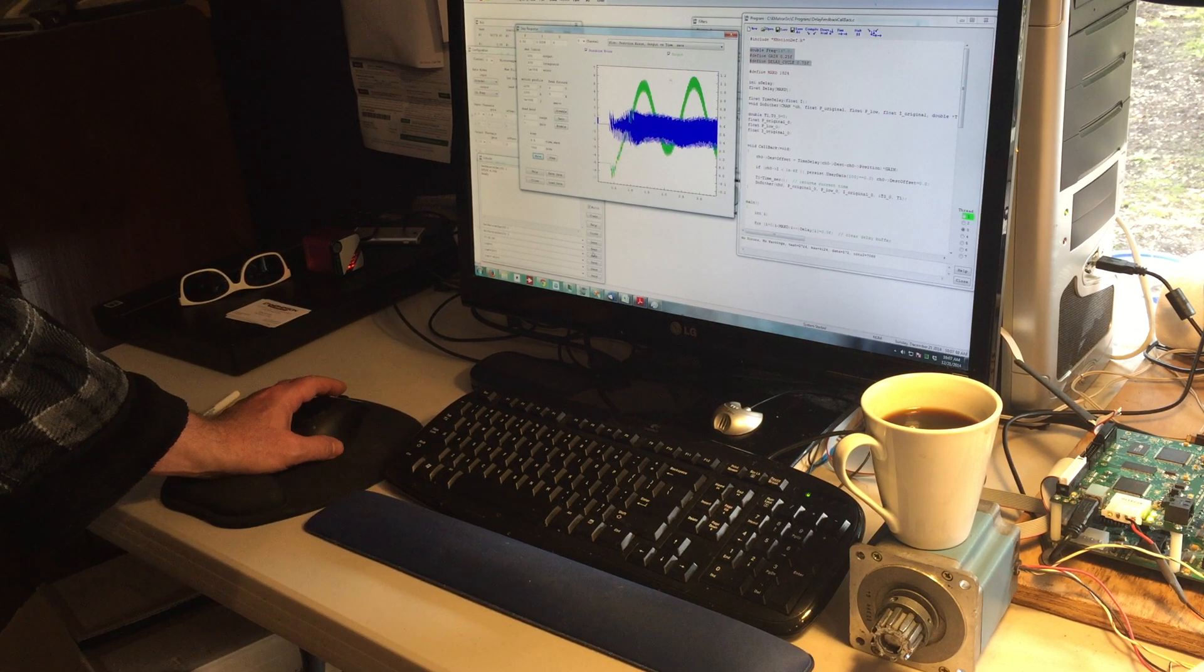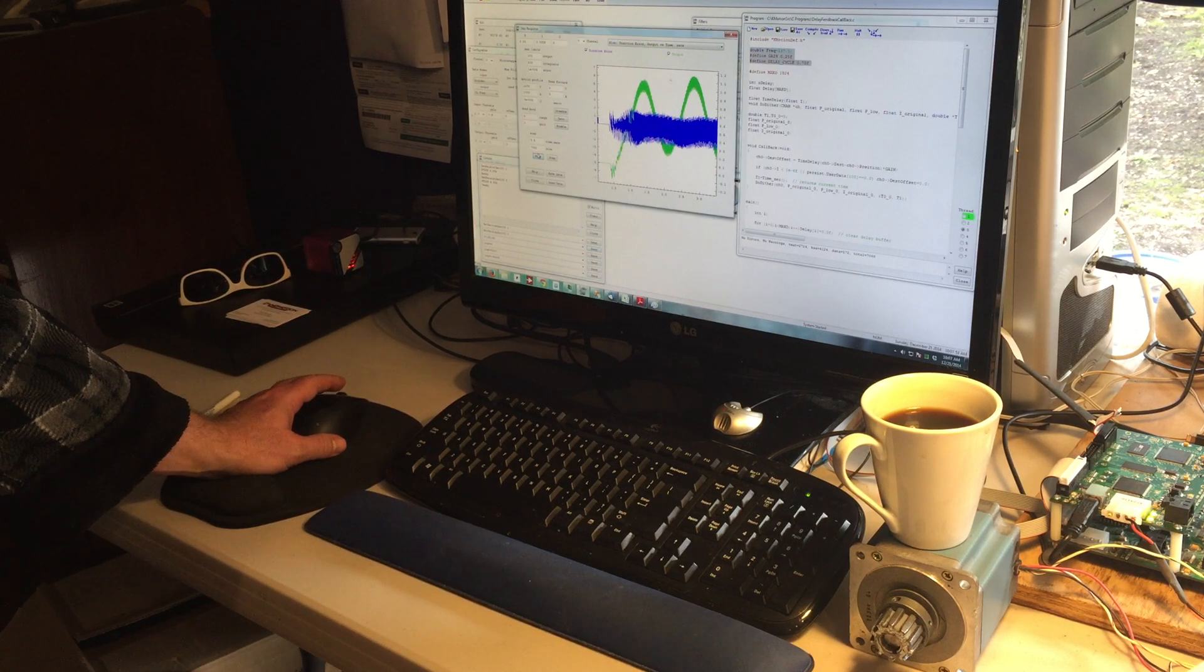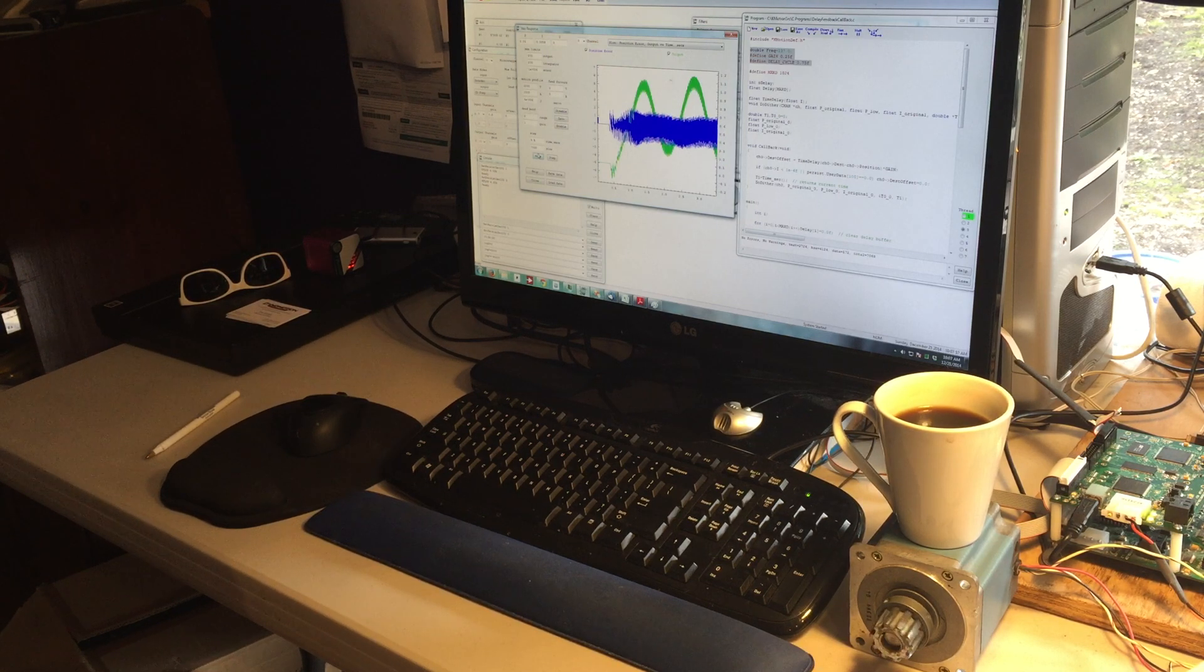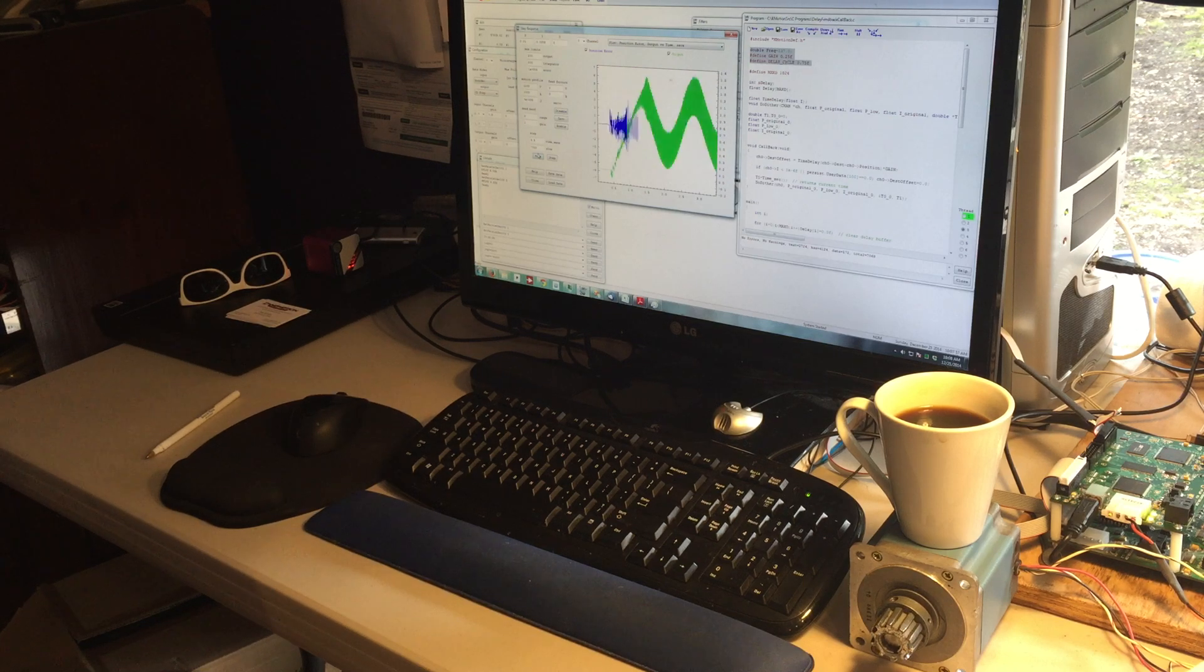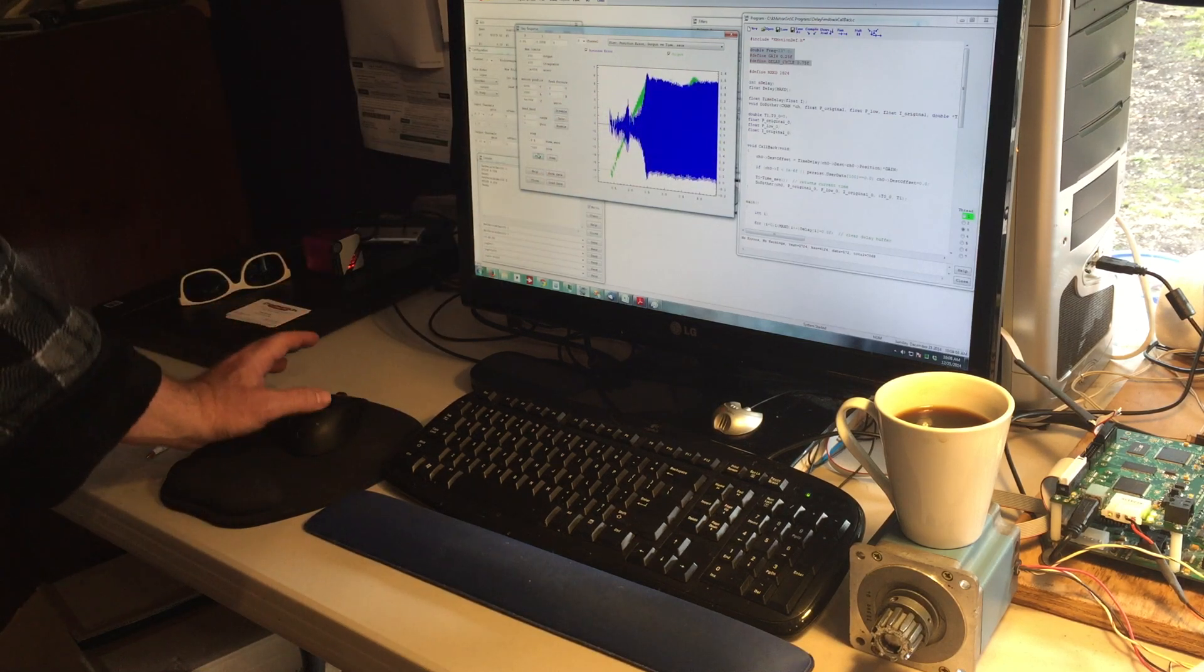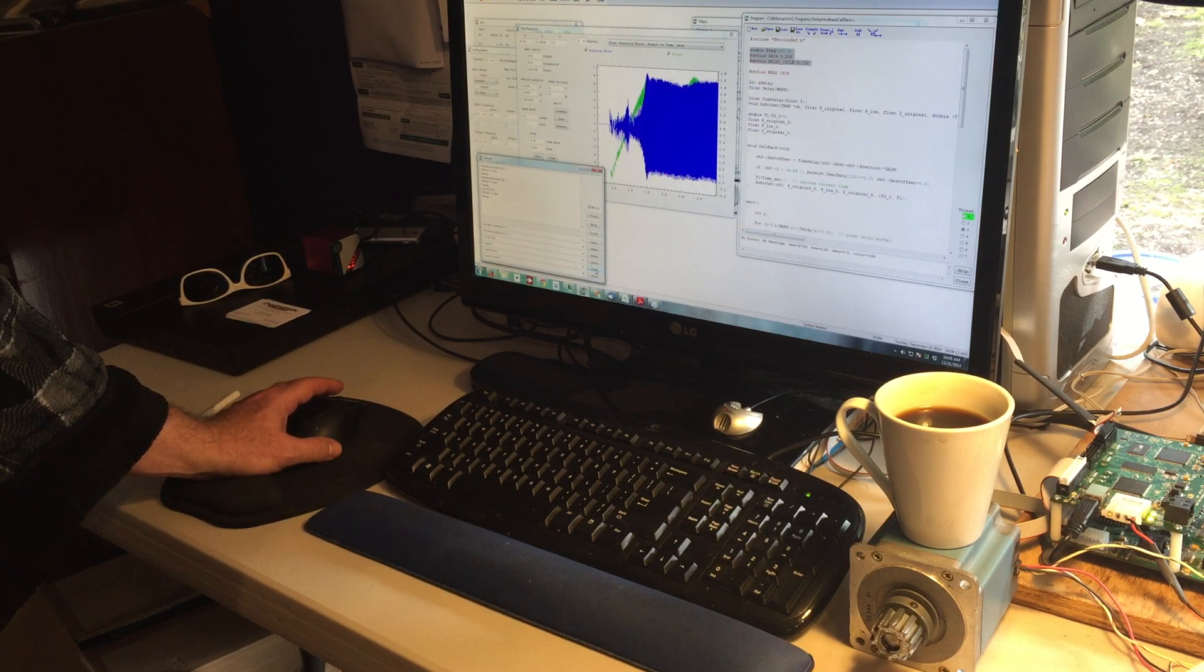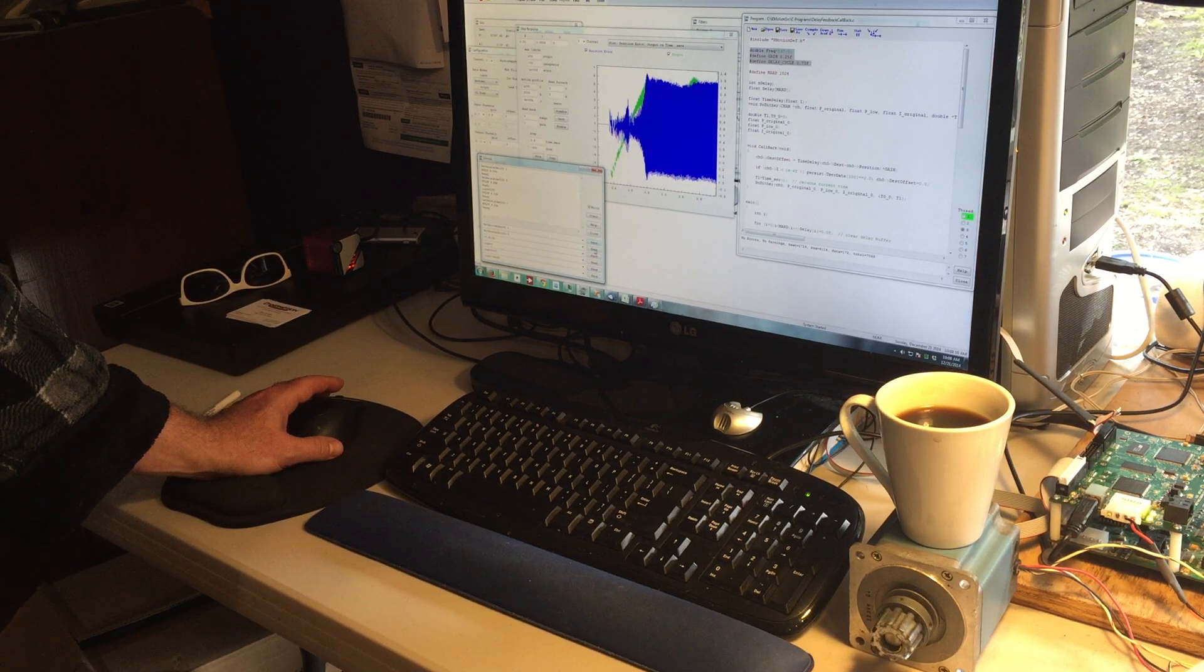Here's just a continuous jog at the resonant frequency, switching the active damping on and off.